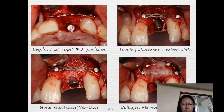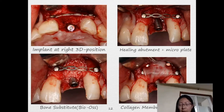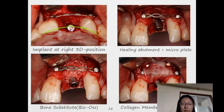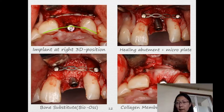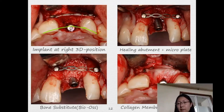We use bone substitute by OTH here to augment the defects, and another collagen membrane to cover the whole area. From the occlusal view, we can see the position of the implant and how firmly we can maintain the space by the titanium material.